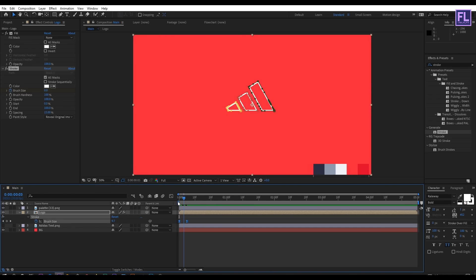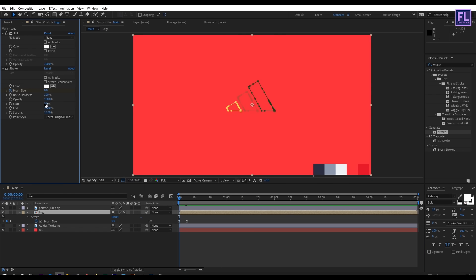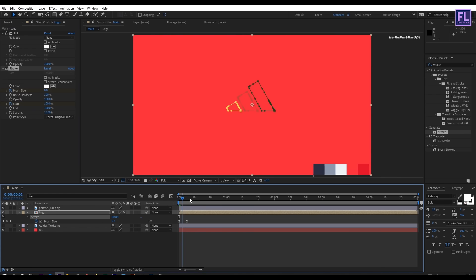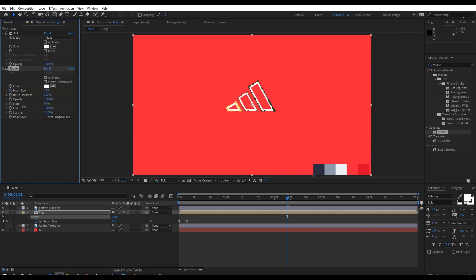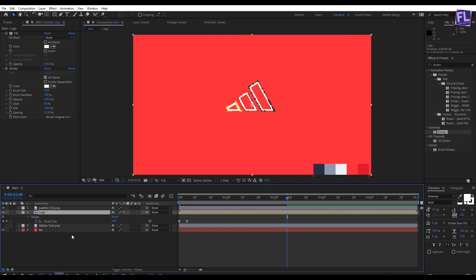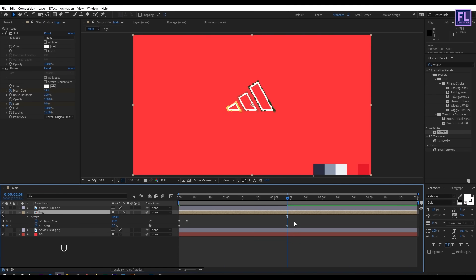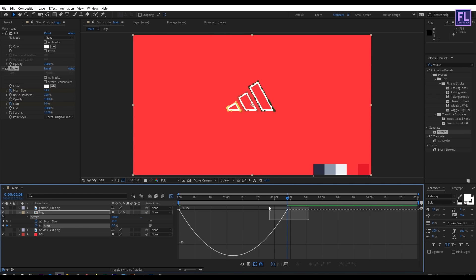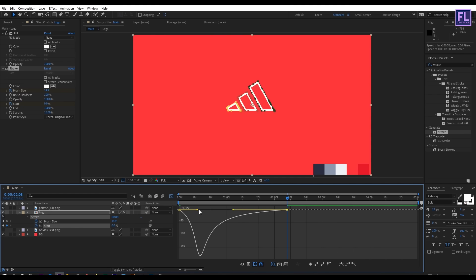Go to the beginning of the animation. Set Start Amount to 100% and set a keyframe on it. Then go forward a few seconds — maybe two seconds — and set Start Amount to 0. Press U to open keyframes, select these two keyframes, press F9, then open the Graph Editor and adjust the graph curve.